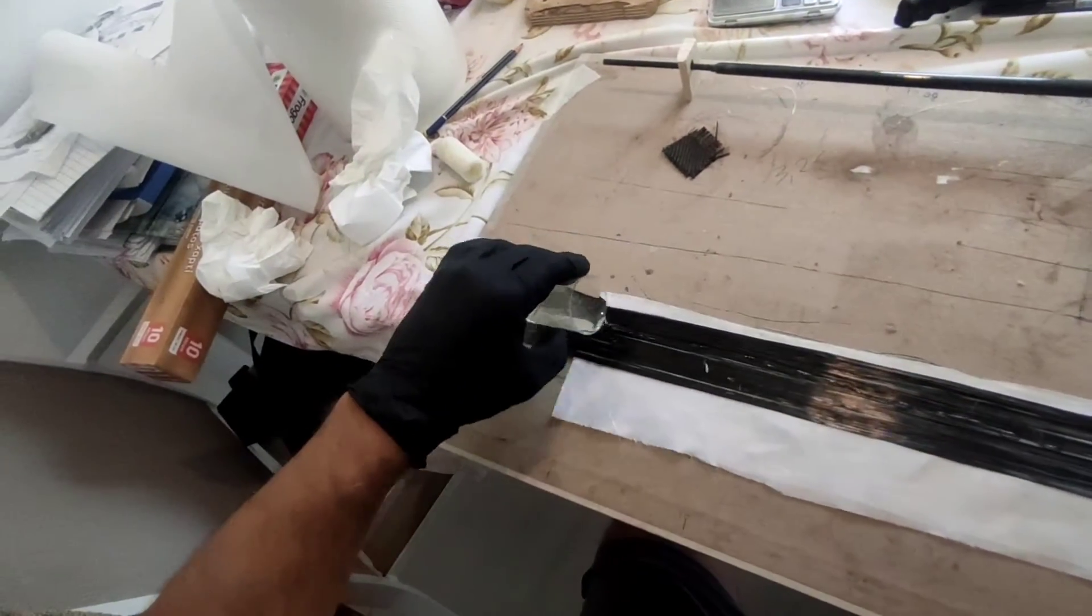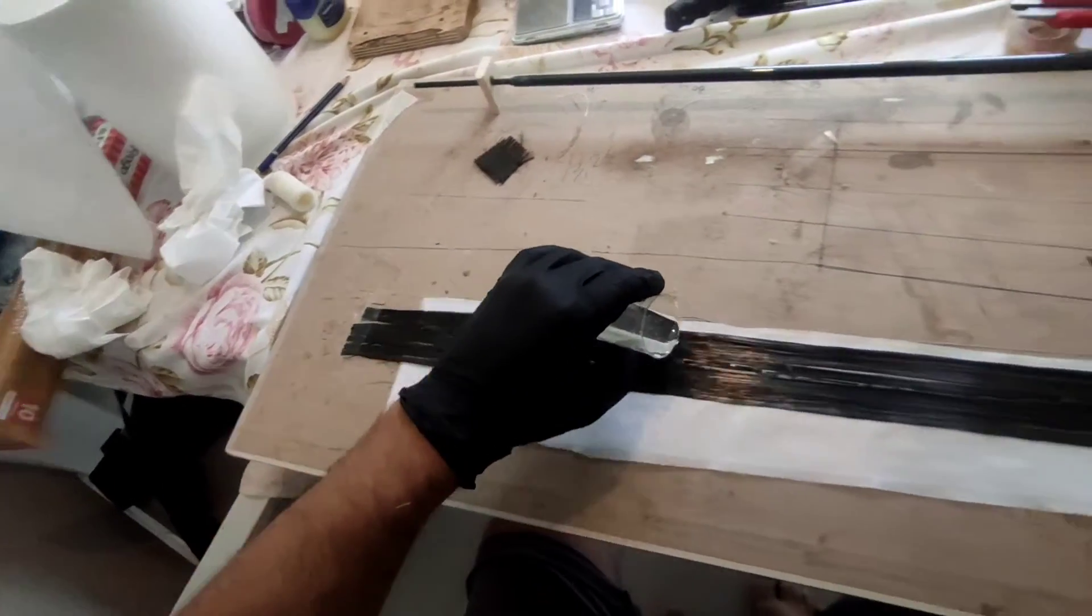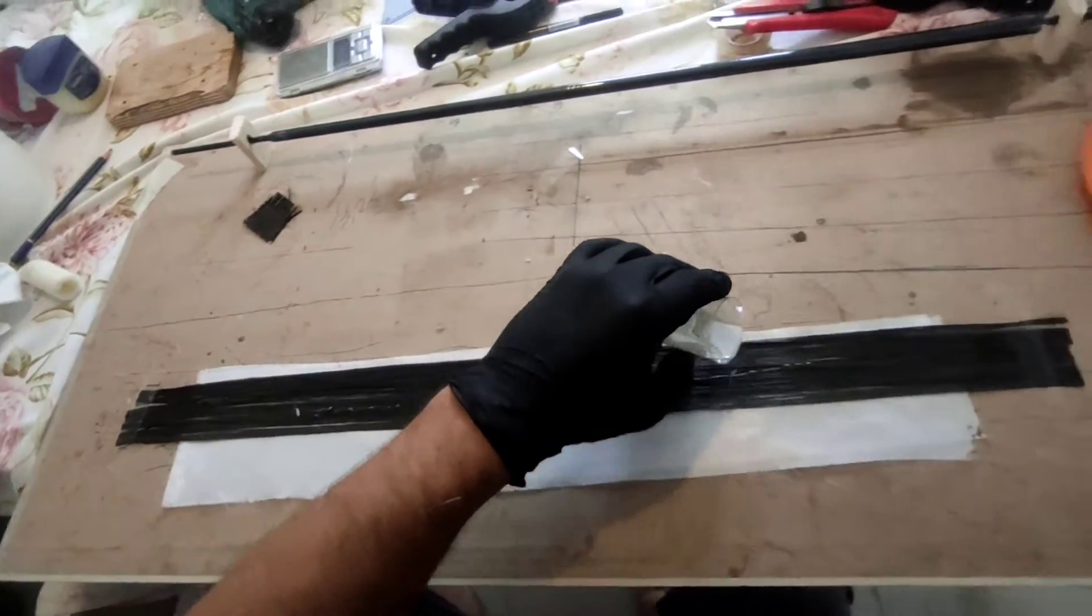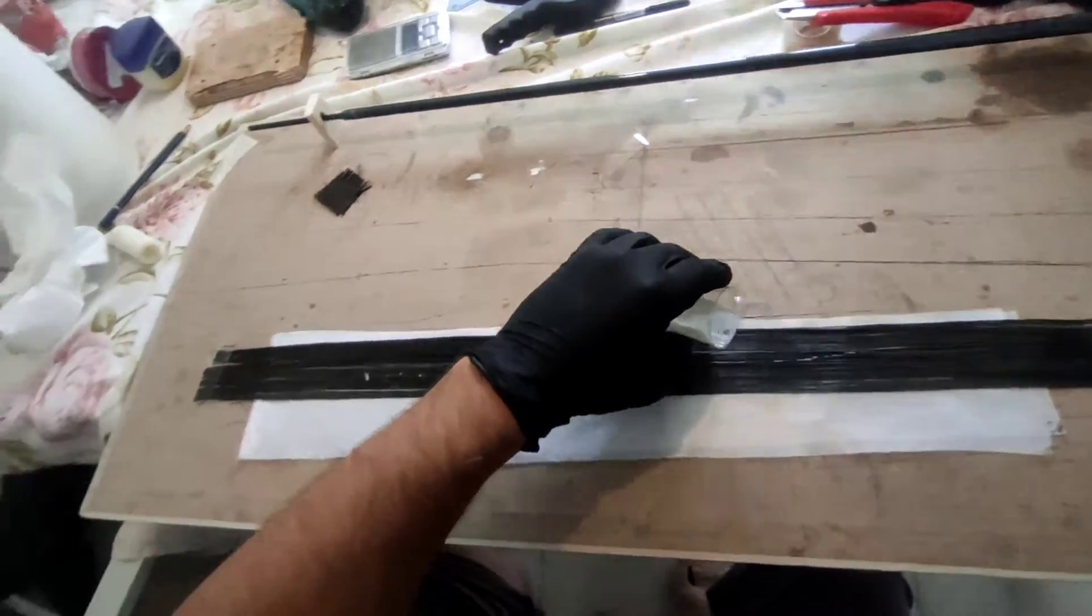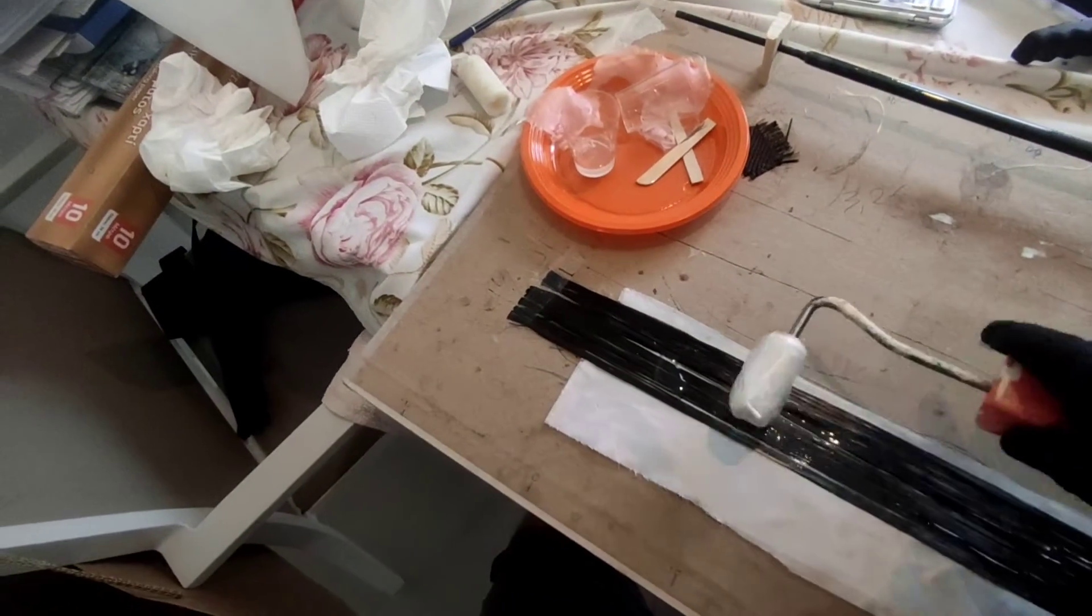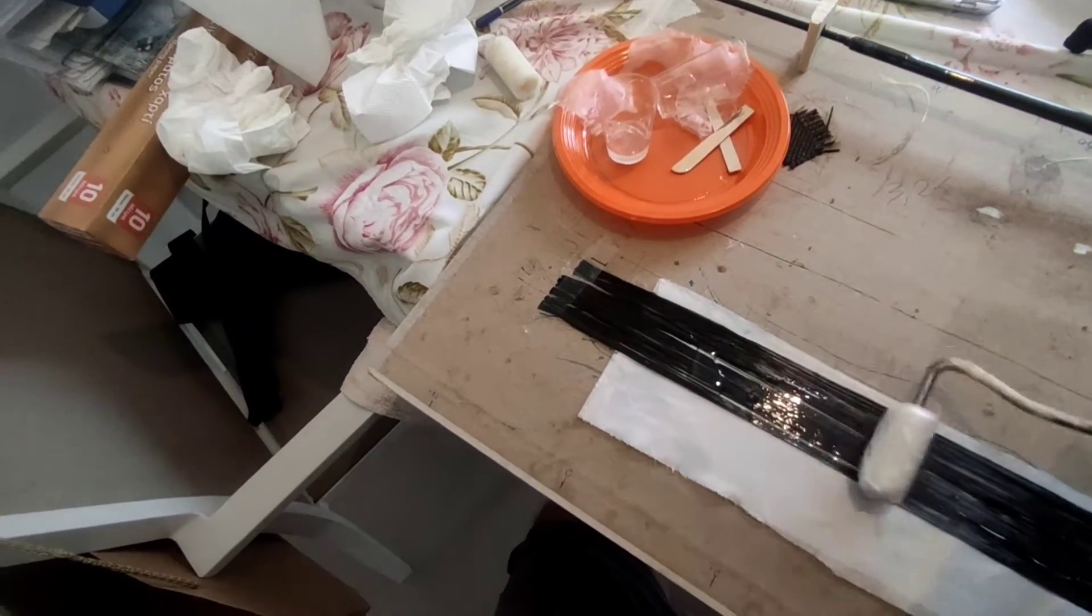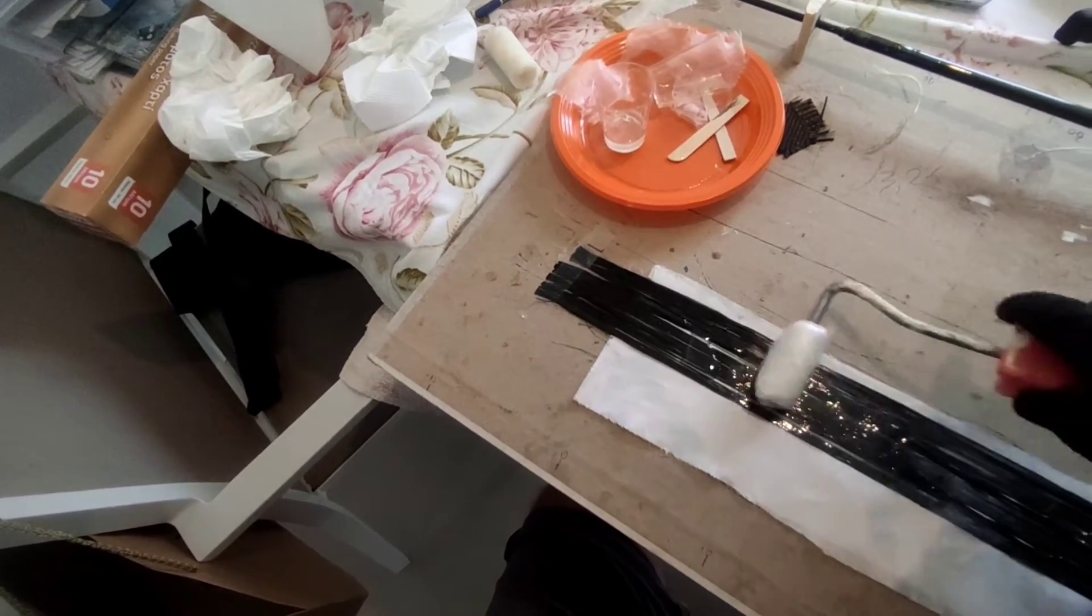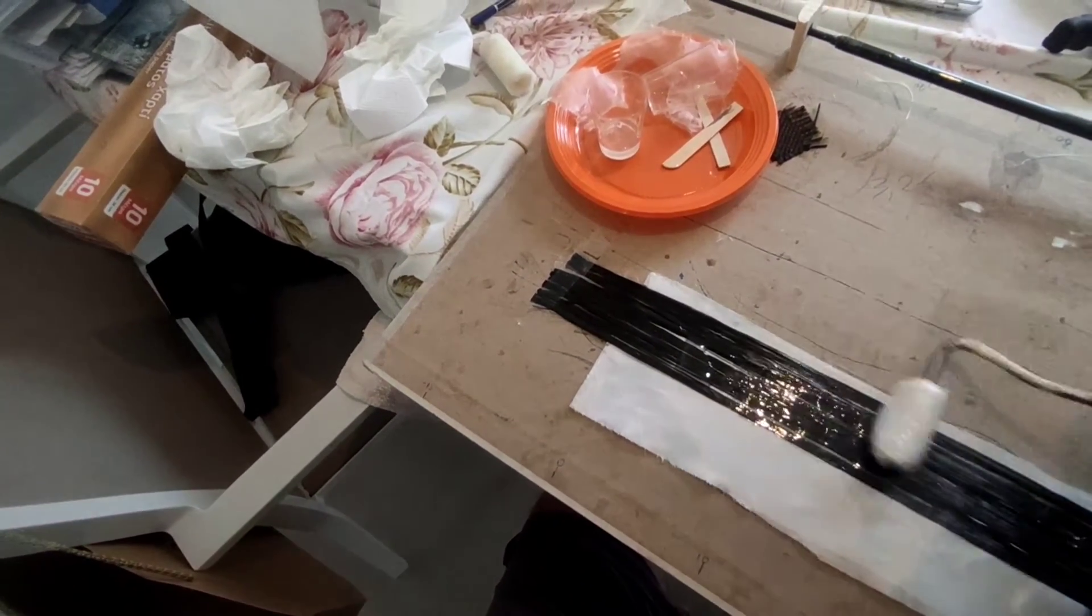Now I am applying the epoxy. Rolling towards one side then back and forth.